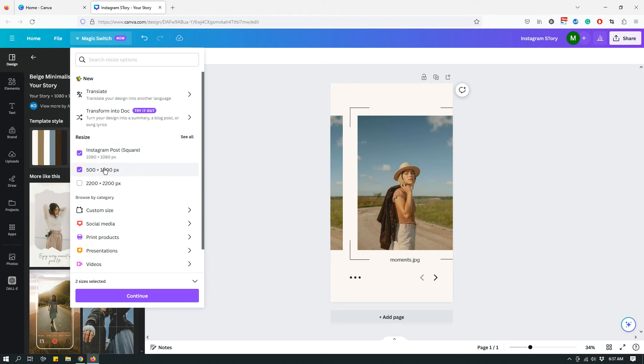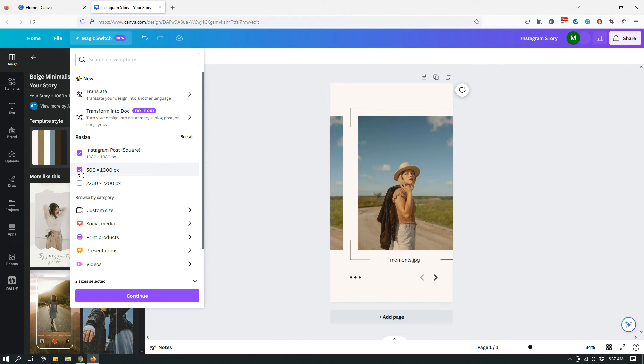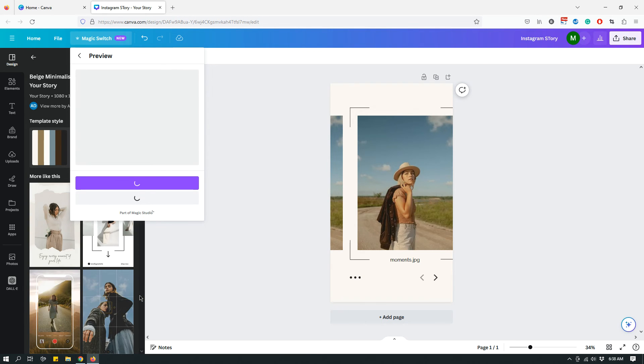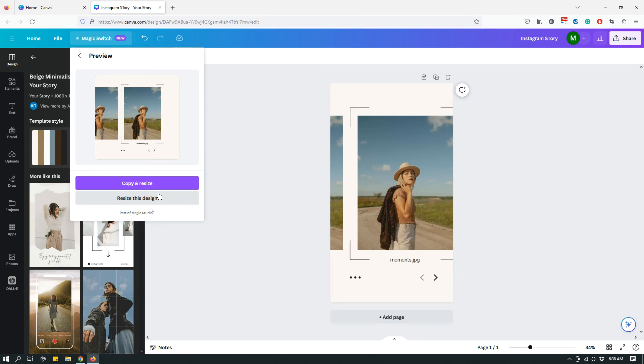So here you can uncheck one of them if you don't want both of them. So let's say that I just want to keep the square Instagram post but not the 500 by 1000 pixels, so I will uncheck that and then click Continue again.